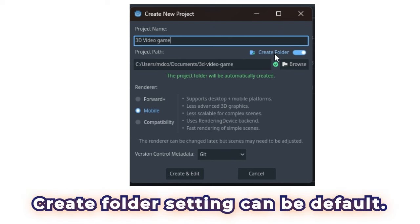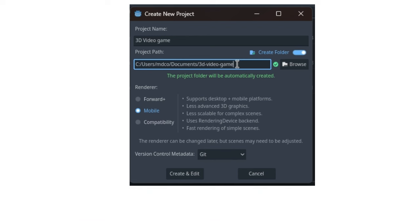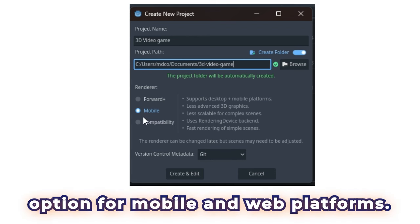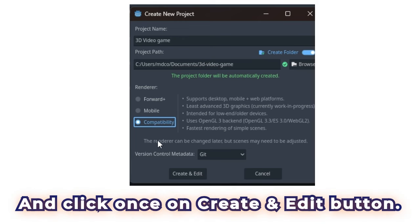Create folder setting can be default. You will have a project path. Renderer can be compatibility renderer option for mobile and web platforms. And click once on Create and Edit button.